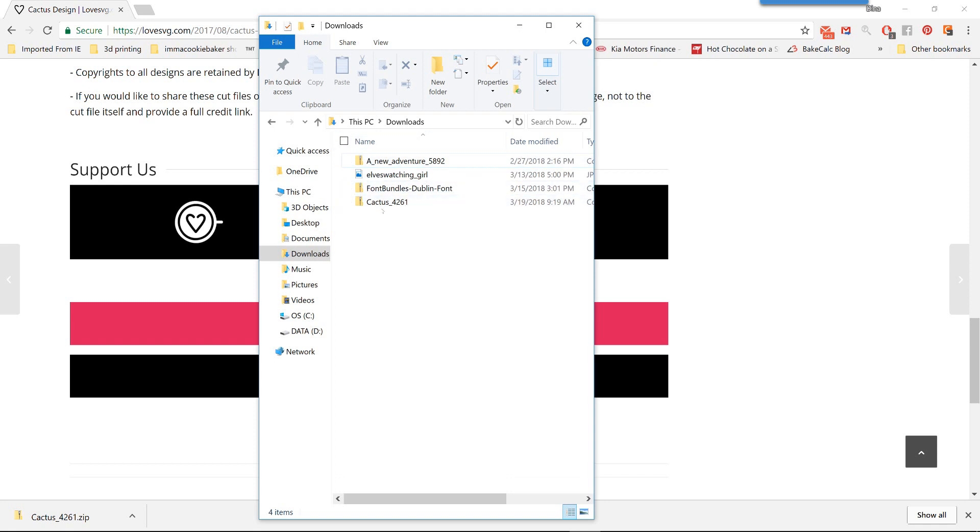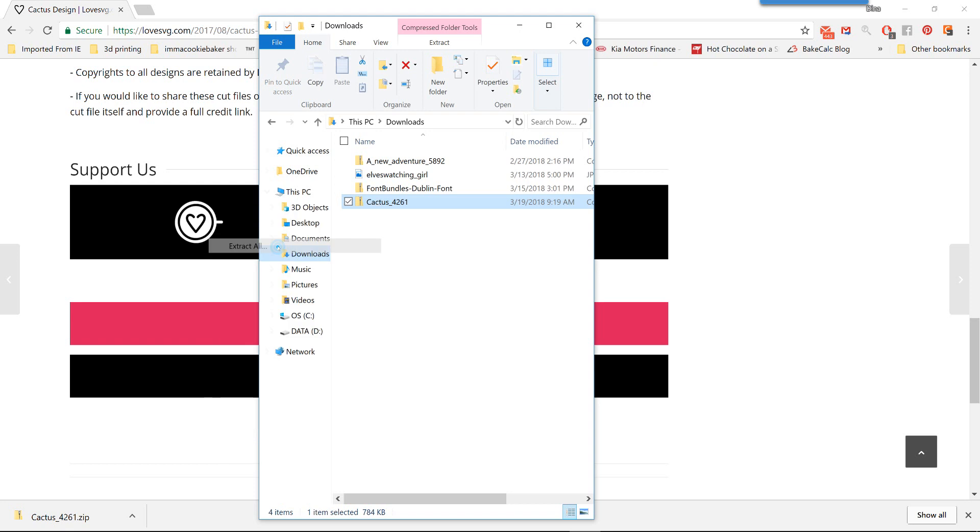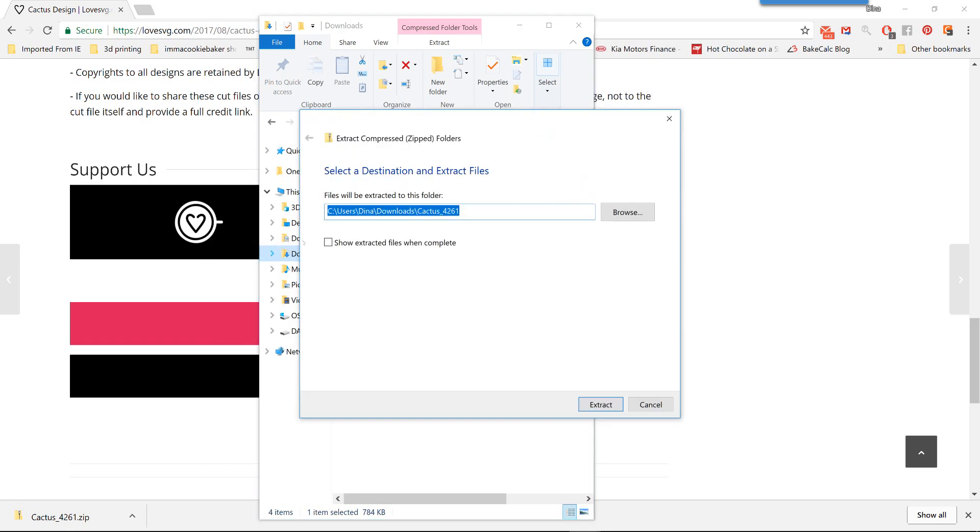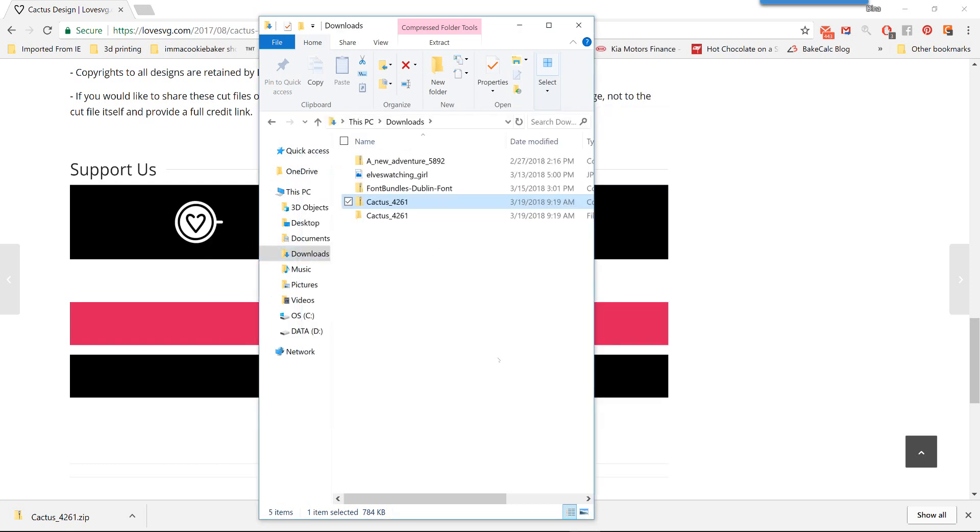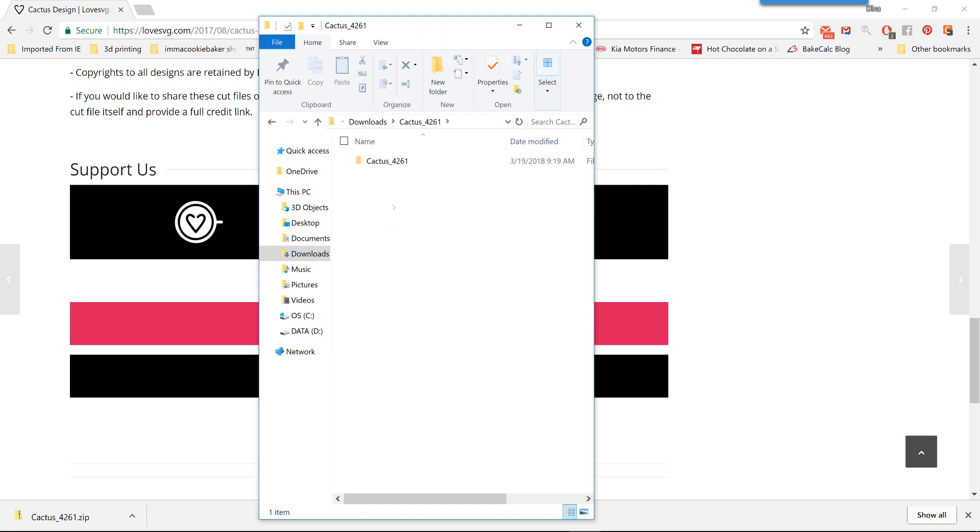At this point, you want to extract that file. And you can do that with a right-click, Extract All, click Extract in the bottom right. And now you have a folder of that same name. So the zip file has a little zipper on it, and then the folder, which is going to contain all of the documents in there.